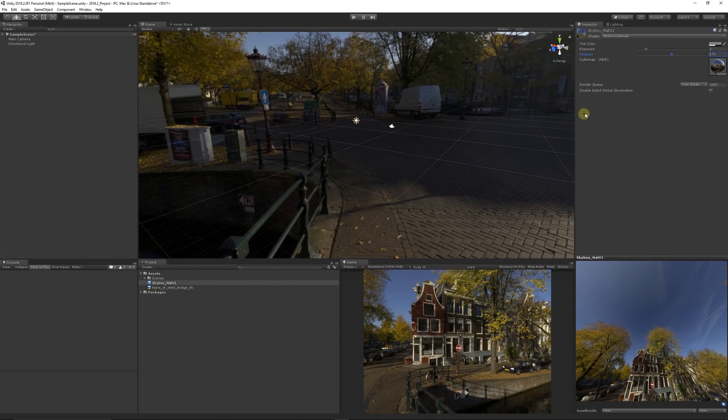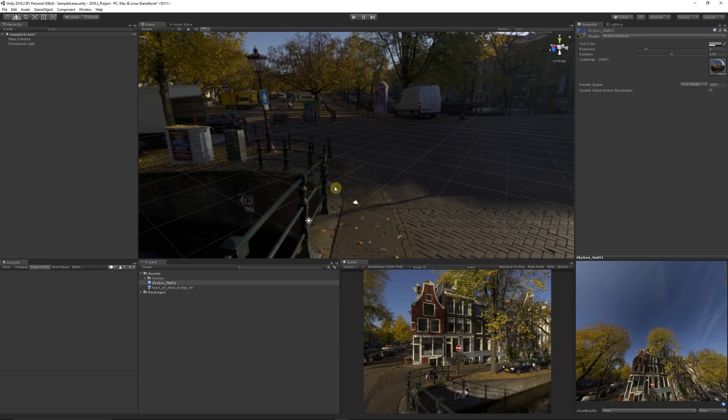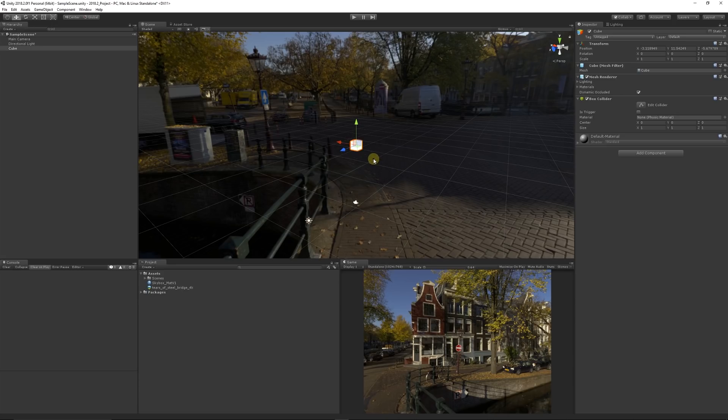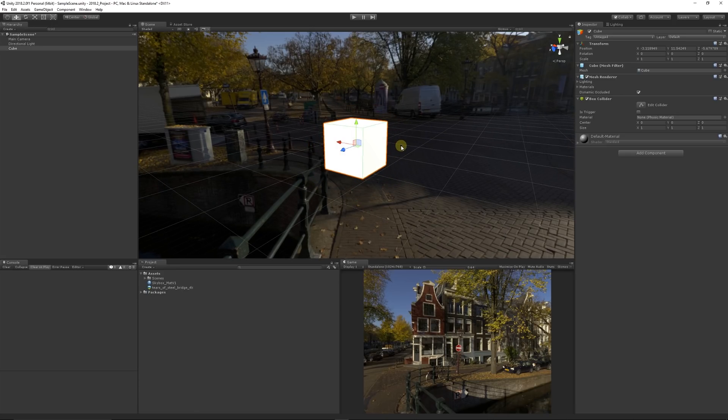You can try different HDRI maps depending on what type of lighting scenario you're looking to create and create yourself different environmental assets.